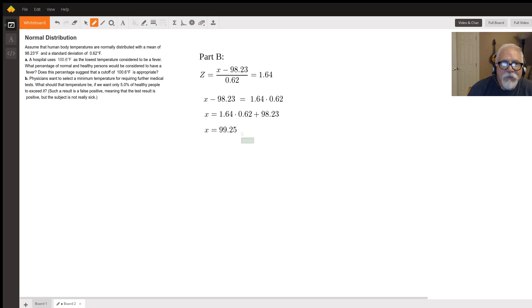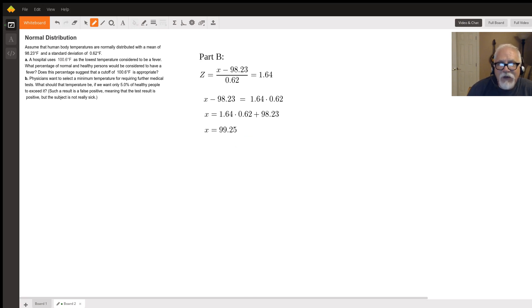So if we set 99.25 as our temperature, only five percent of healthy people would exceed that.